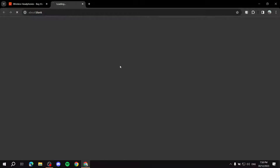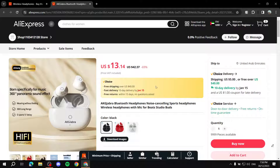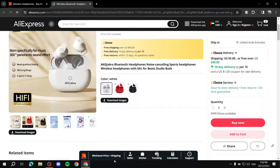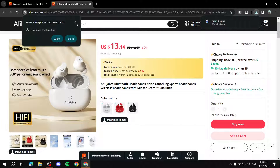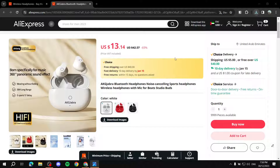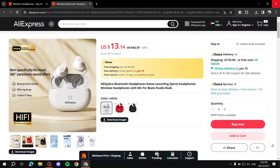Let's click on a product — this one for example. If you're familiar with AliExpress, this menu at the bottom should not normally be there, and neither should 'Download Images' — these are part of the extension. The 'Download Images' feature lets you download images by just clicking here, and the first image gets downloaded. This is obviously helpful for people who are reselling, making things much easier.